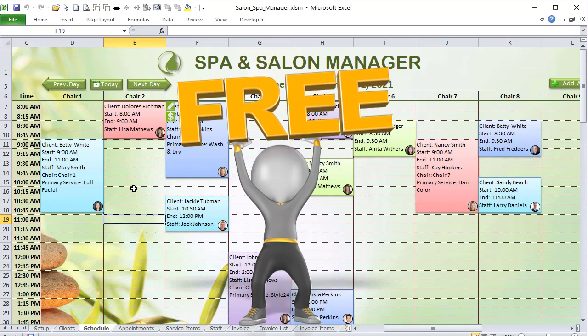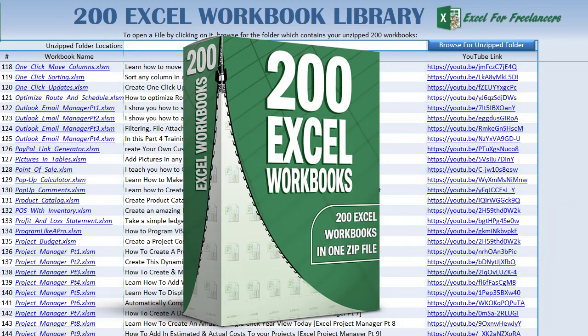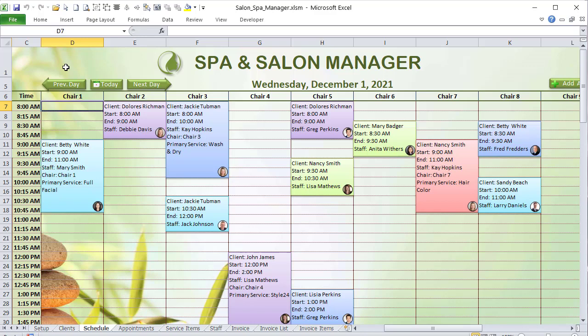I've bundled over 200 of my best applications in a single zip file, available for just $77 using the links in the description — that helps keep these trainings free each week. Now let's get started, because I've got so much to cover. This type of application can be created and customized for any scheduling scenario.